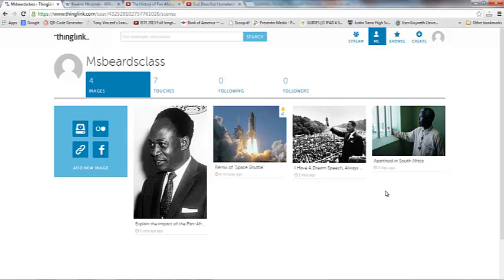That is ThingLink in a nutshell. It's a pretty simple tool to use. And it's just another way to really engage your students and kind of change things up for them. So I hope you found this tutorial helpful. Please let me know if you have any questions.